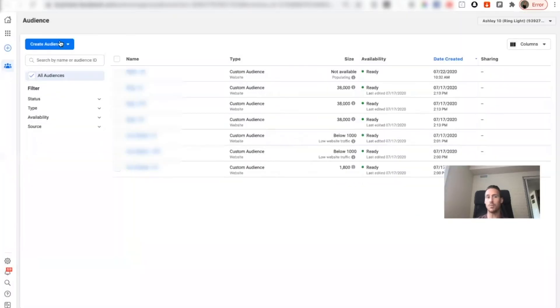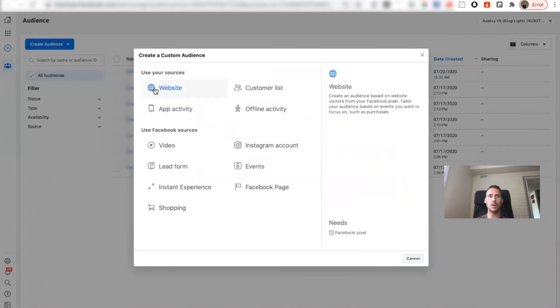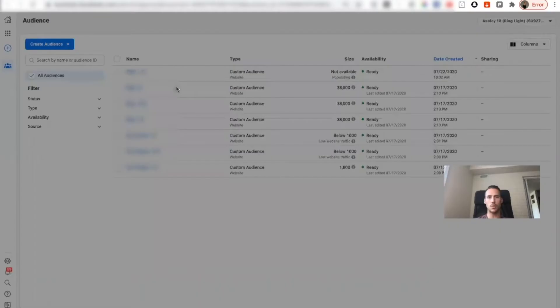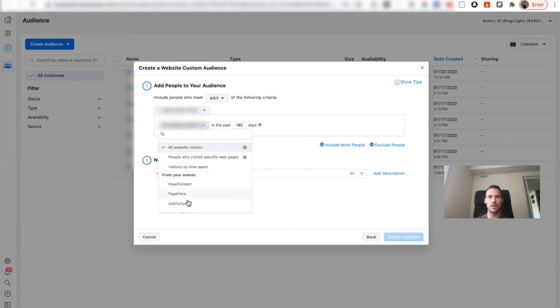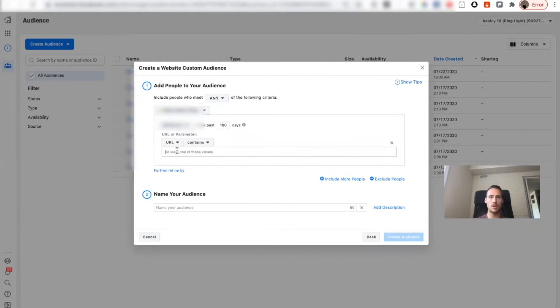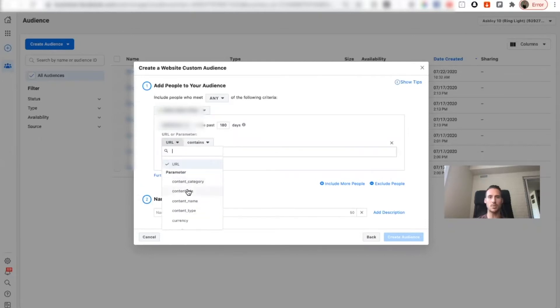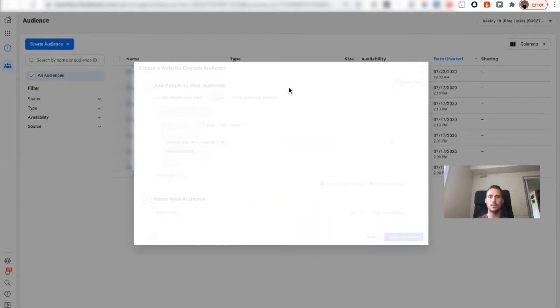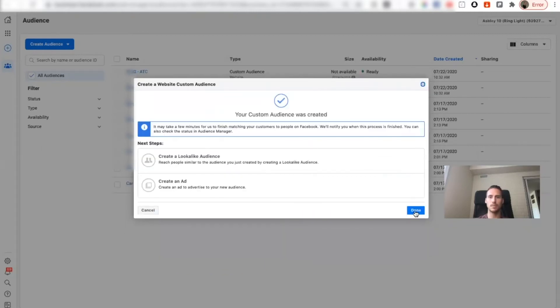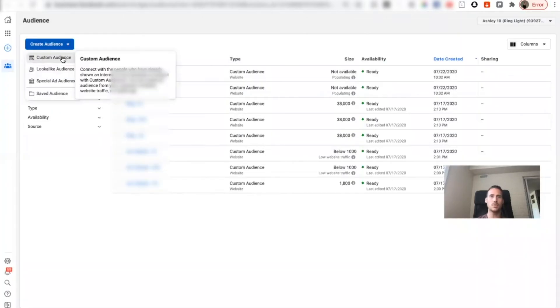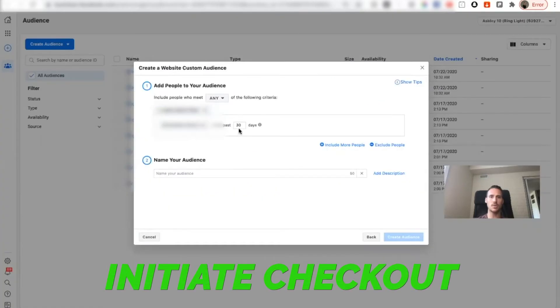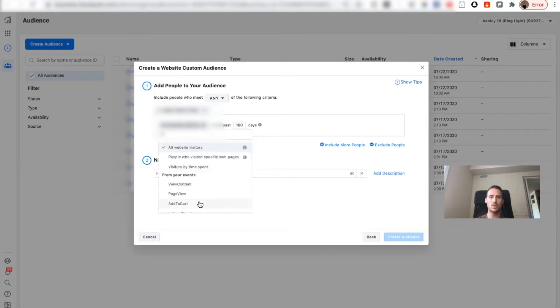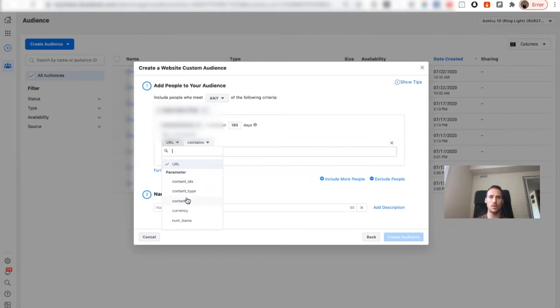And while you're here you might as well create your future ones as well. Same thing, correct pixel, 180 days. We'll go add to cart. Make sure to change this, super important, to content ID. And then the last one we're going to go to initiate checkout, correct pixel, 180 days, change URL to content ID.